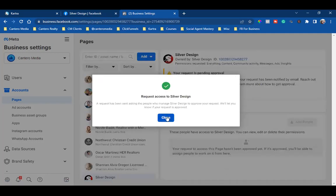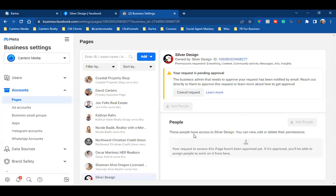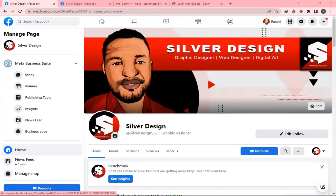As I request access, sometimes you get a notification, sometimes you don't. Here's what I tell the client: go to your business page and I'll walk you through it. If I'm on a call or on Zoom with them, I can walk them through it.